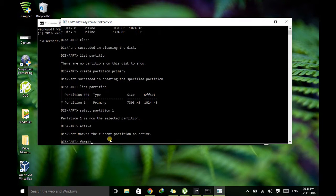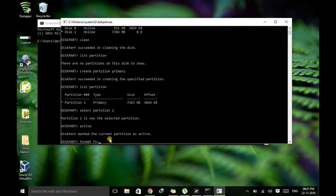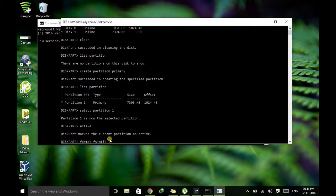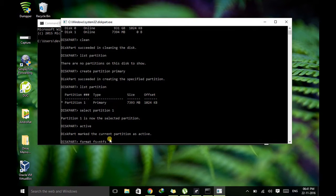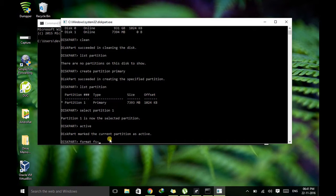And now let's format it. So there is a command called format fs equal to NTFS. According to your wish, according to your file format you can choose here. If you wish to choose FAT32 then just omit NTFS and type FAT32.